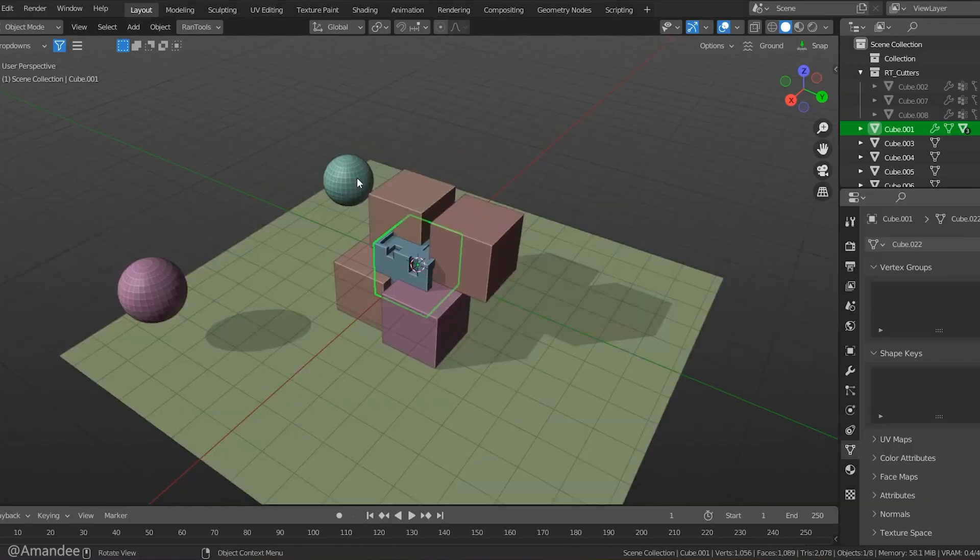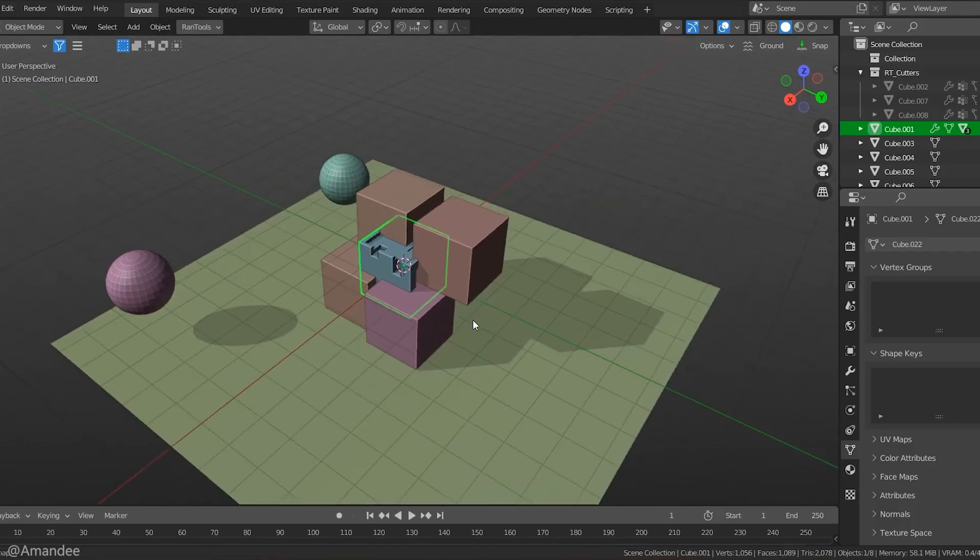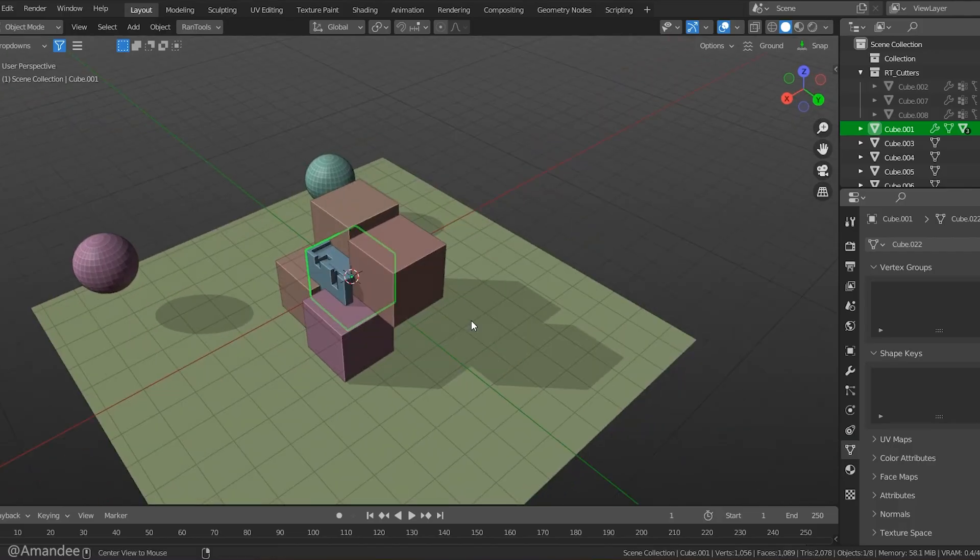Honestly, I think almost any Blender user can benefit from this add-on. But it especially shines for people who work on complex models or scenes.